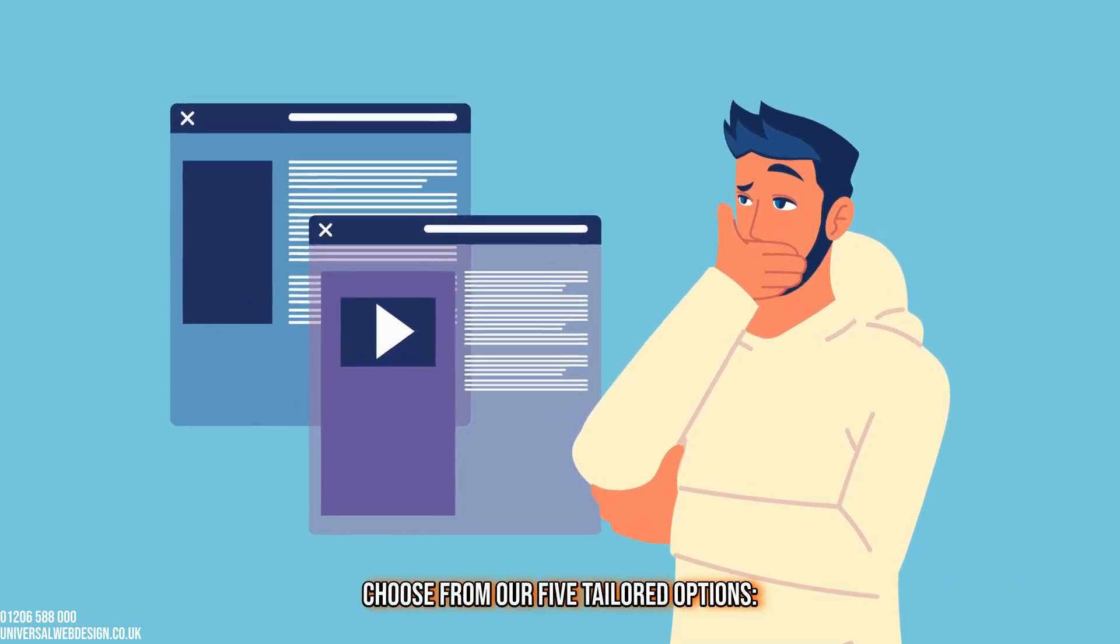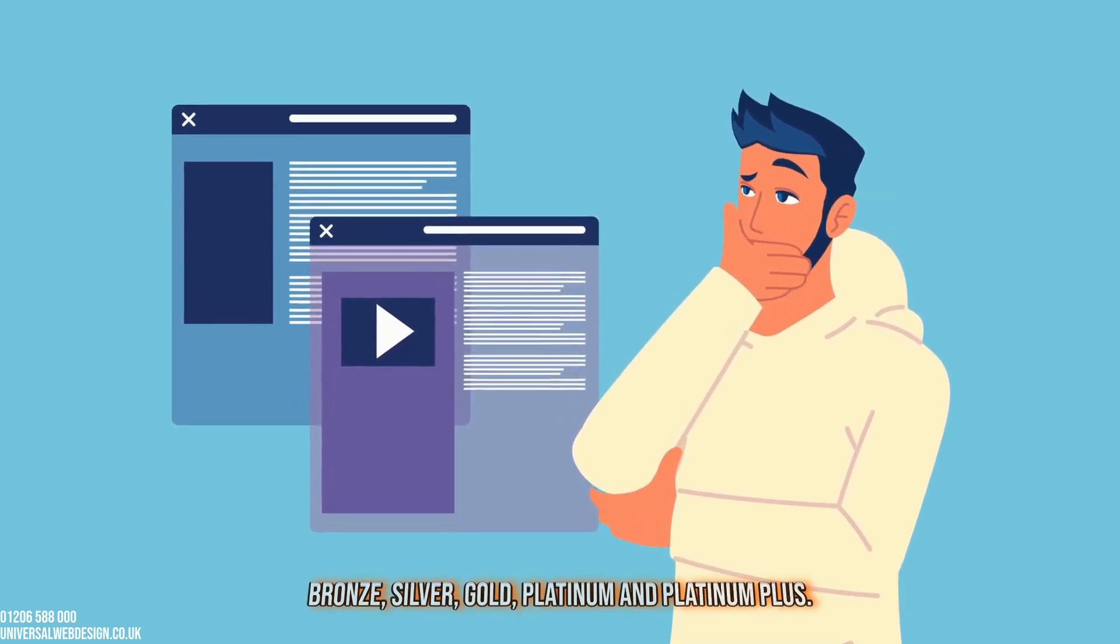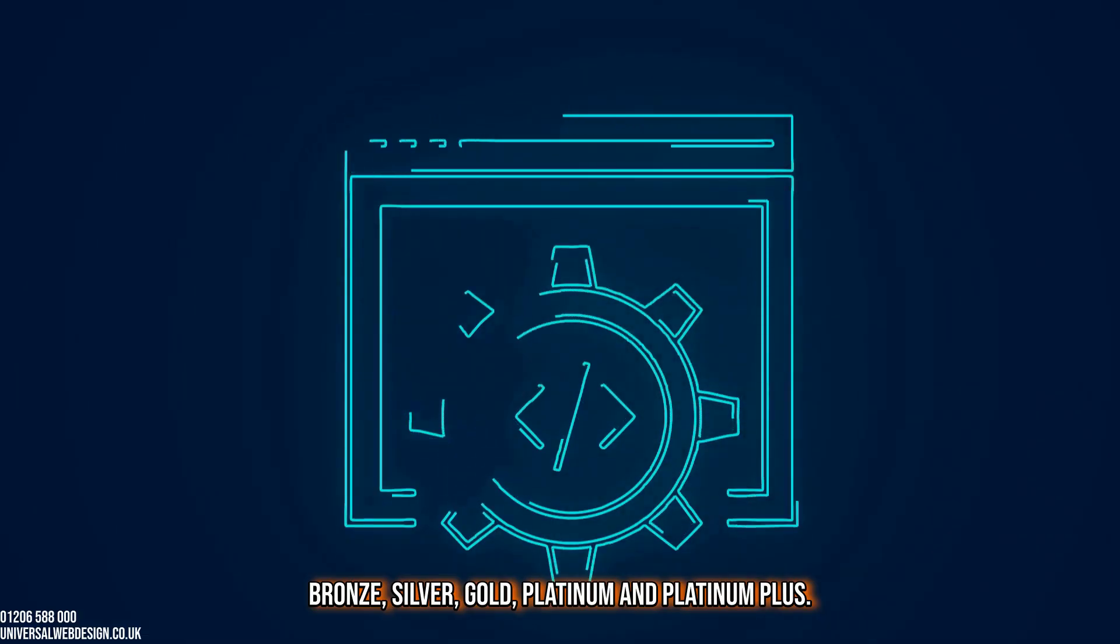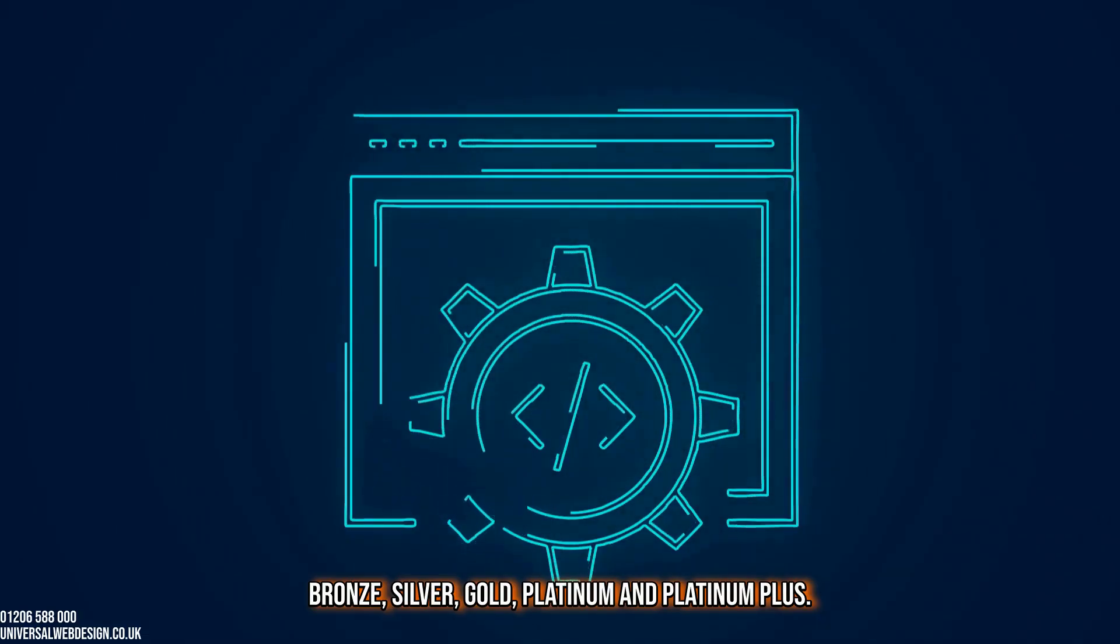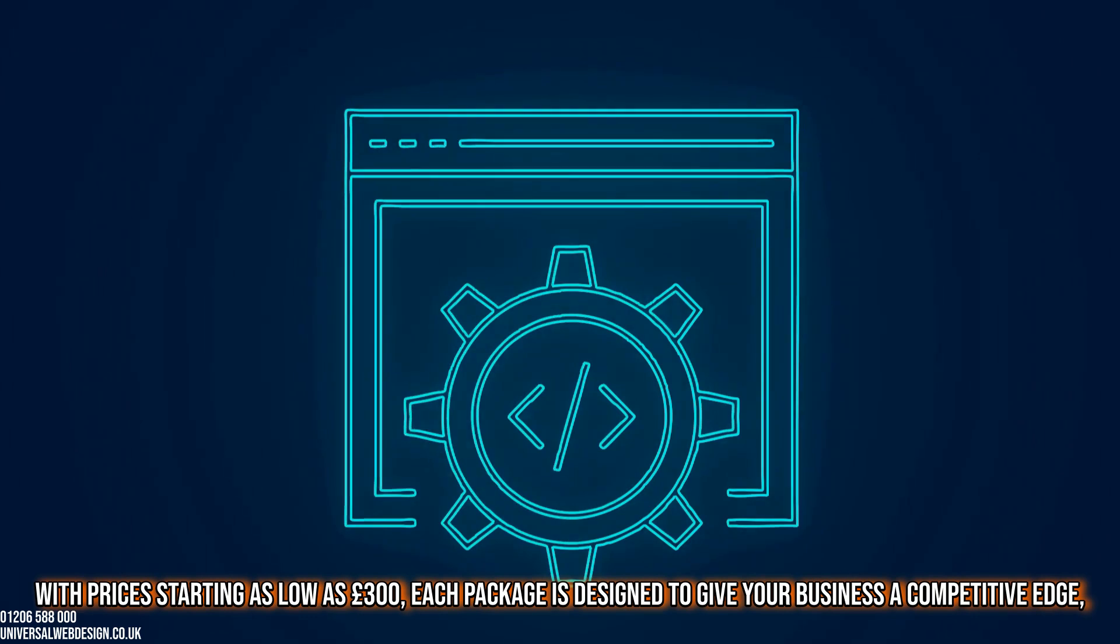Choose from our five tailored options: Bronze, Silver, Gold, Platinum, and Platinum Plus, with prices starting as low as £300.